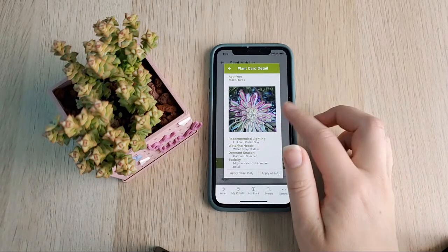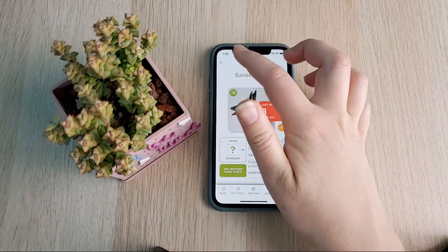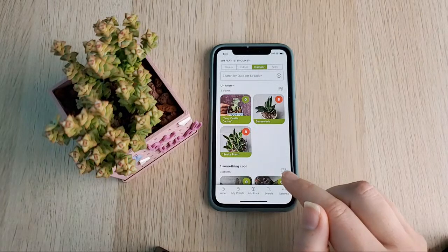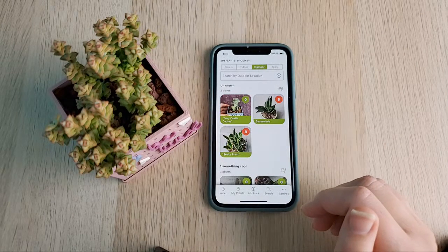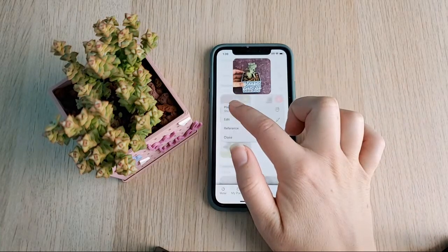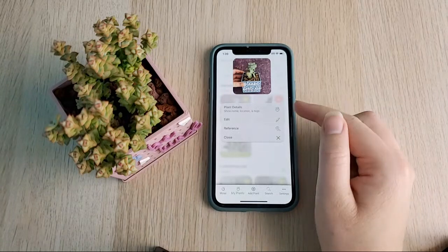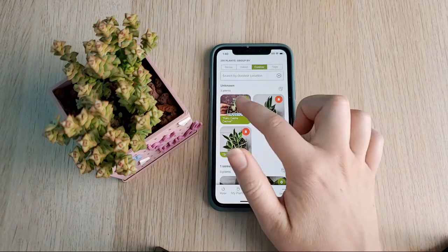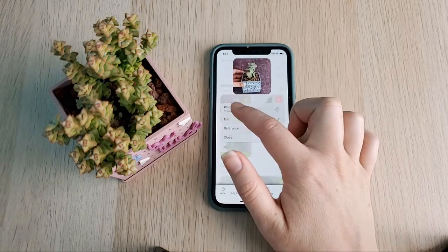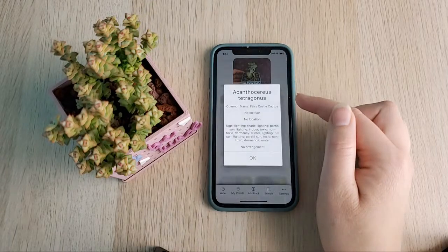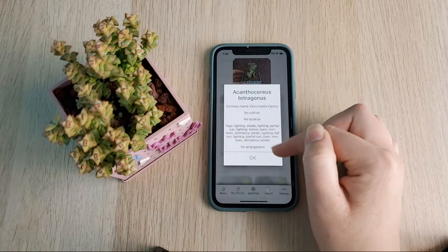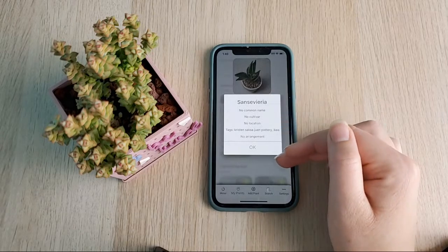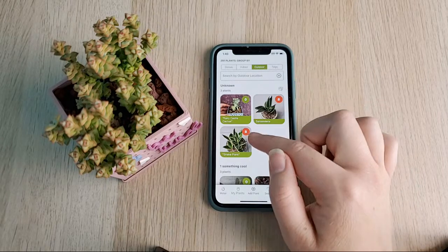That is something we could add — similar to the My Plants screen, we could have a Reference Plants screen showing all that information. That reminds me of a press-and-hold hidden feature: since this succulent is tied to one of those plant cards, you can press and hold to look at the plant details and all the tags — it'll show that information, though there may be less info if it's not linked to a card.